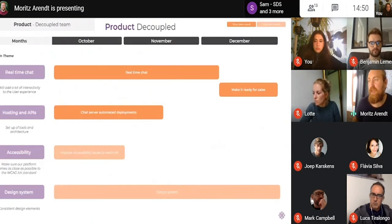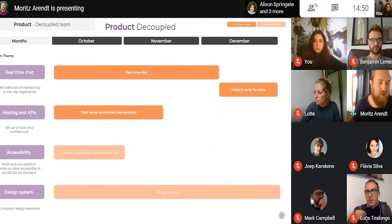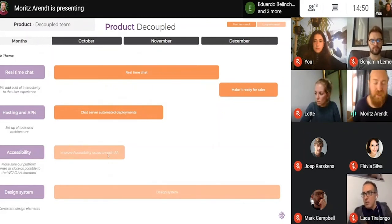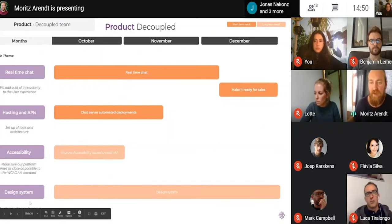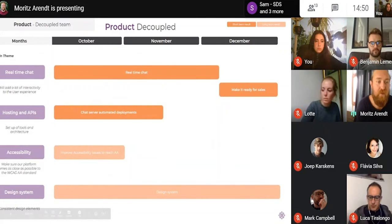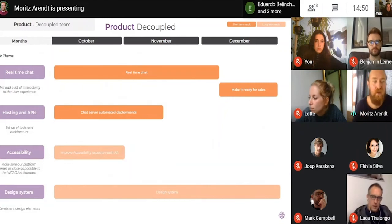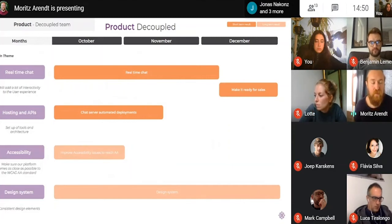Here you can see the current decoupled roadmap: real-time chat, chat server automated deployments, accessibility, and design system — all related. As we're redoing the frontend, we're using Sky theme as a base, and we got a lot of input — for example from Pachamama — about improvements and changes, which we're taking into account when building the frontend in React. We're basically rebuilding it, so hopefully there will be improvements there.